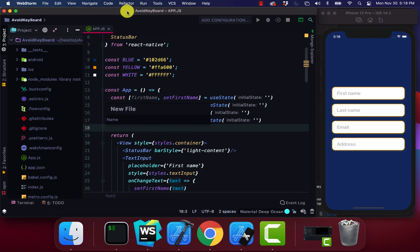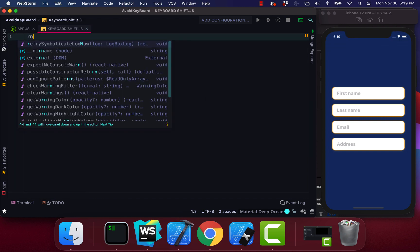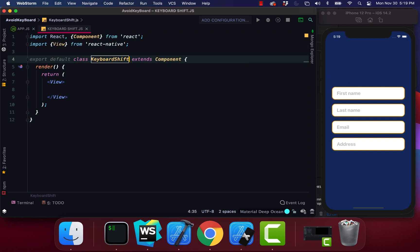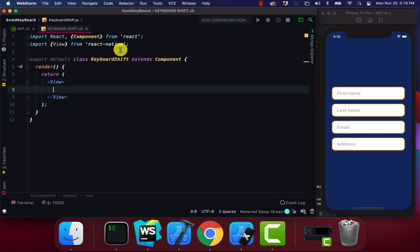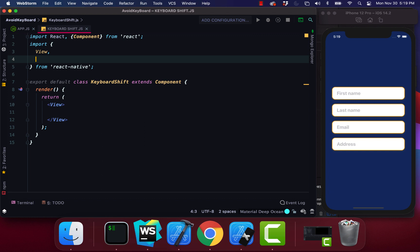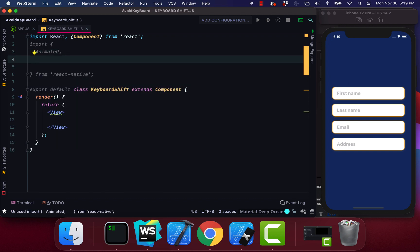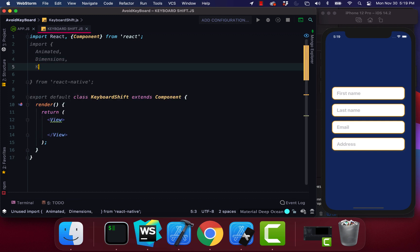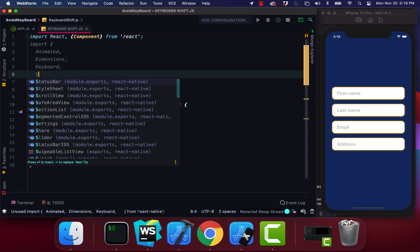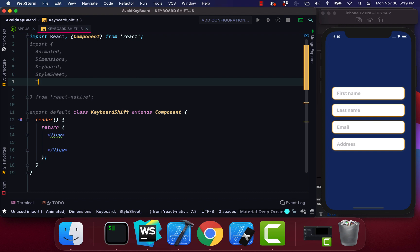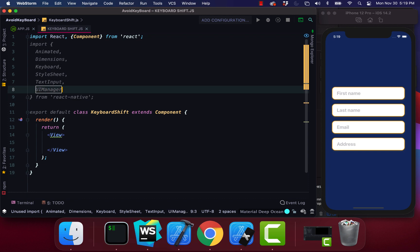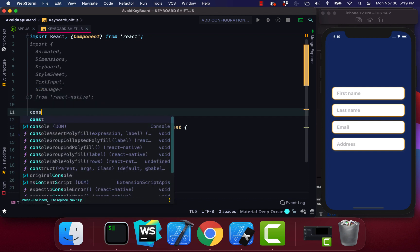We're going to create a new component called KeyboardShift. This is going to be a class component — a React Native class component called KeyboardShift. We're going to import a few things: Animated, Dimensions, Keyboard, StyleSheet, TextInput, and UIManager. To get started we're going to destructure our TextInput component.